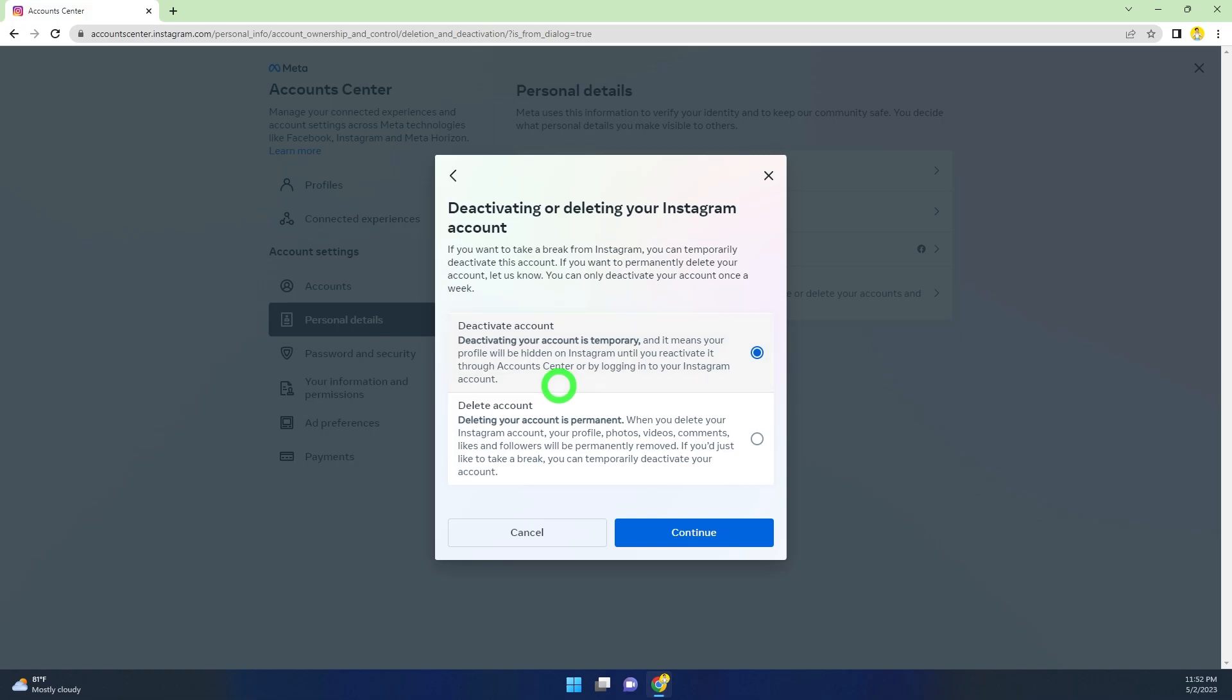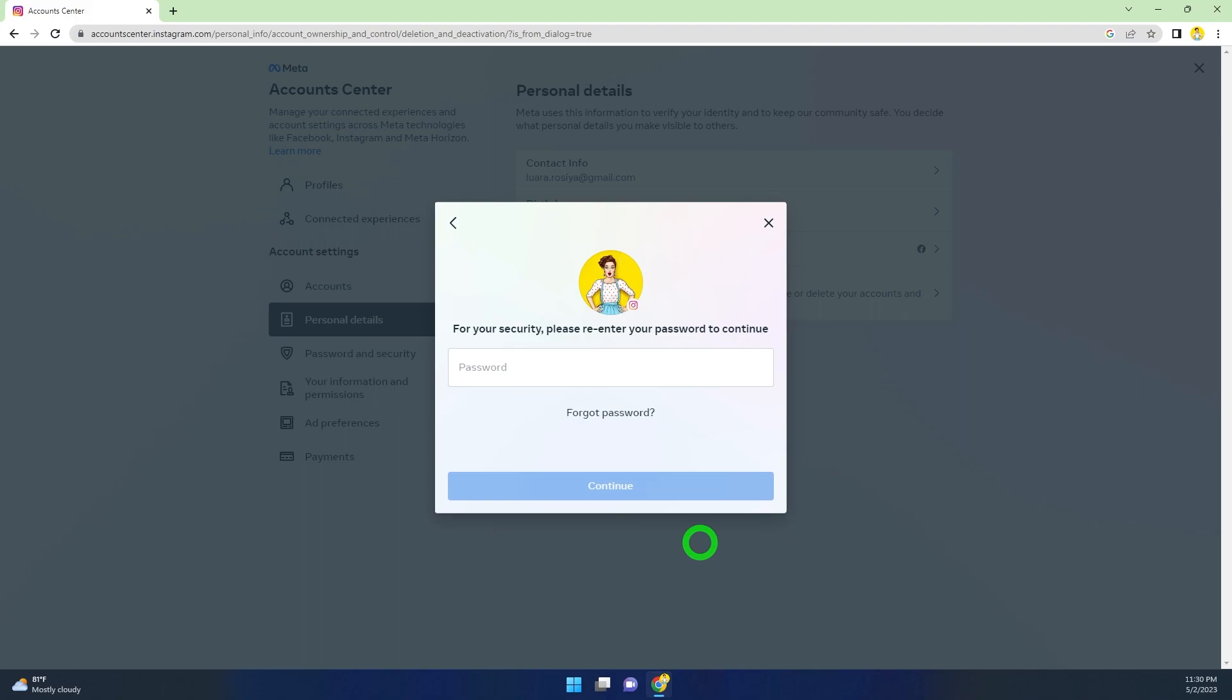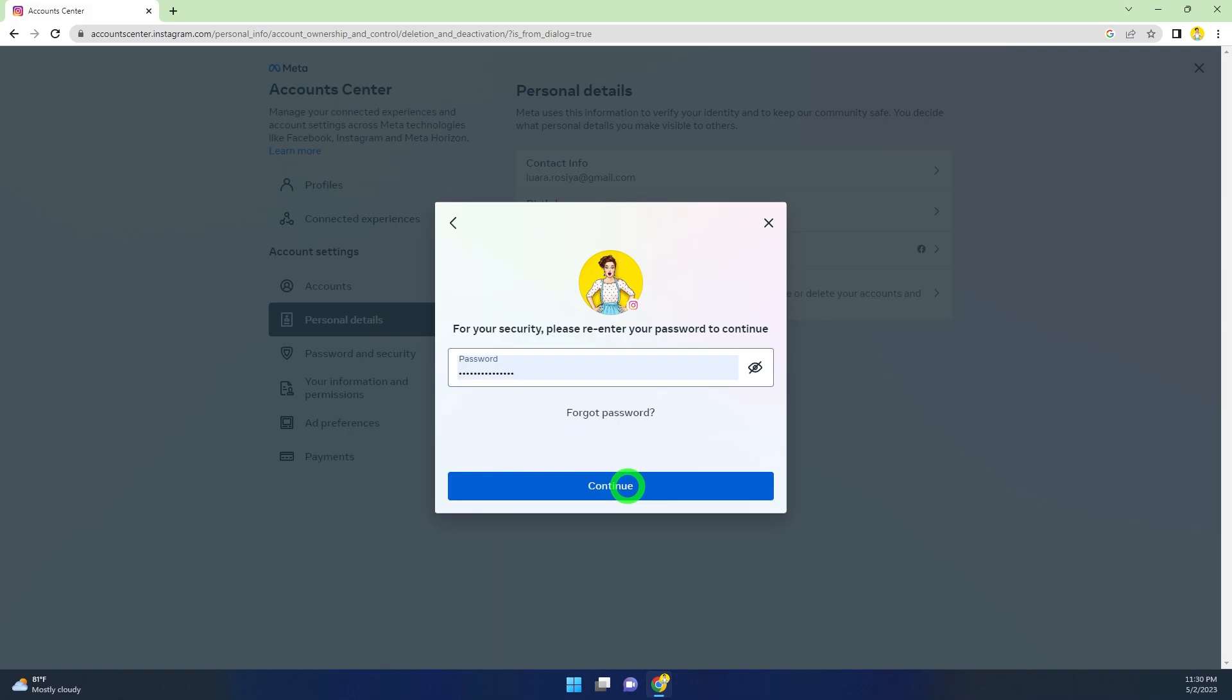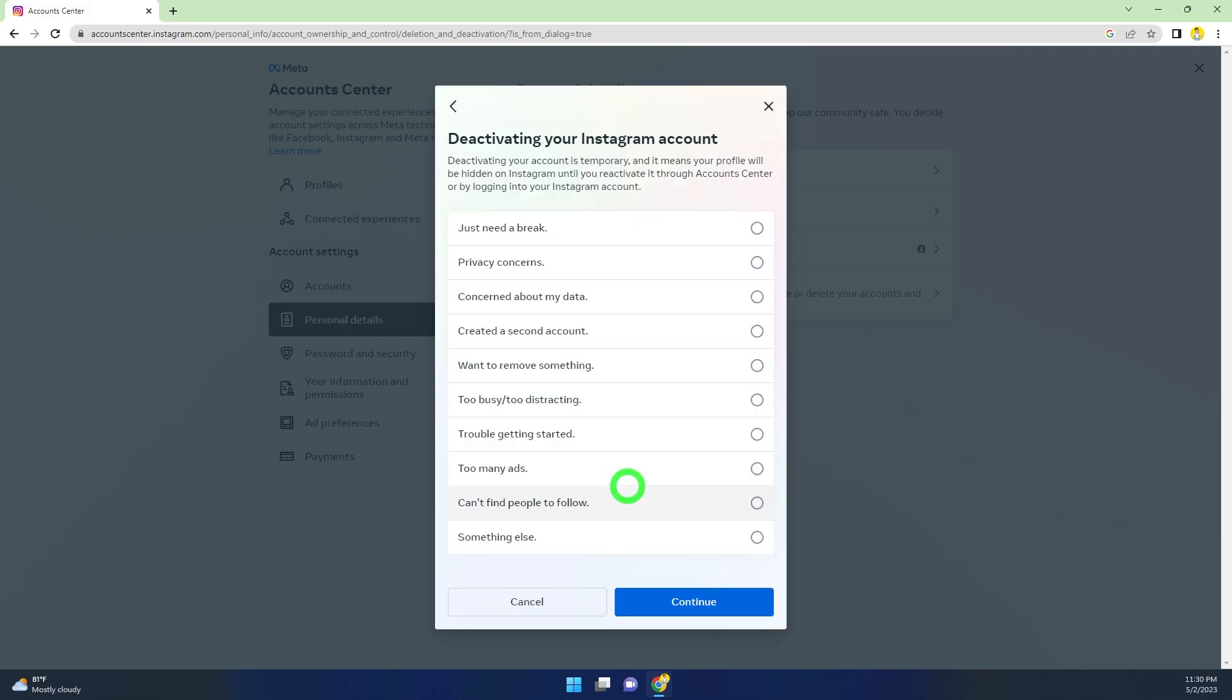Here you can see Deactivate Account is selected by default. To go forward, click Continue. Then after, re-enter your password to verify yourself, then tap Continue.